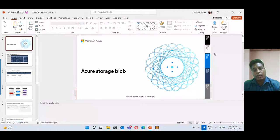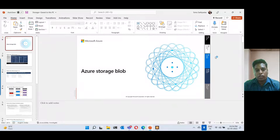Hi, this is Sonu Sathidas. Today I'm going to talk about the Microsoft Azure Blob Service. In this session, I'm going to discuss about the Azure Blob Storage, one of the storage service options that we have in Microsoft Azure.